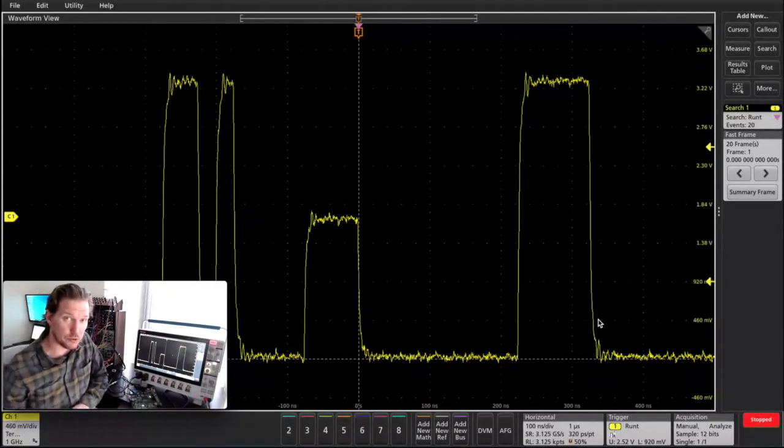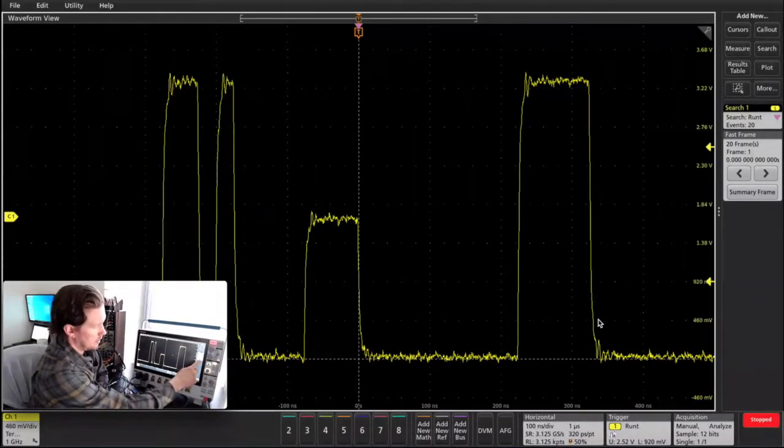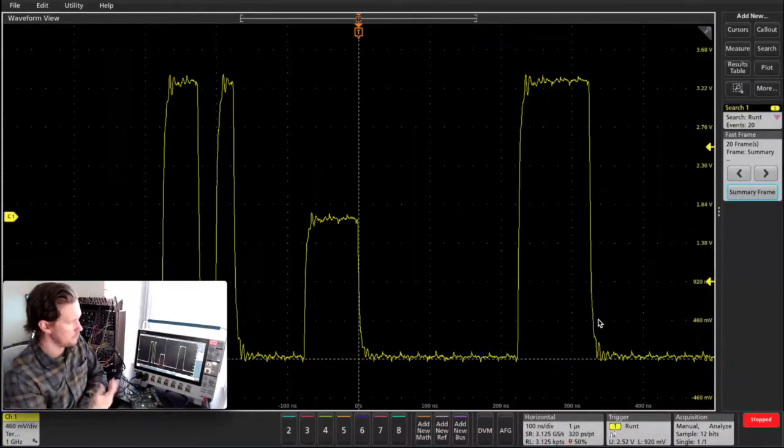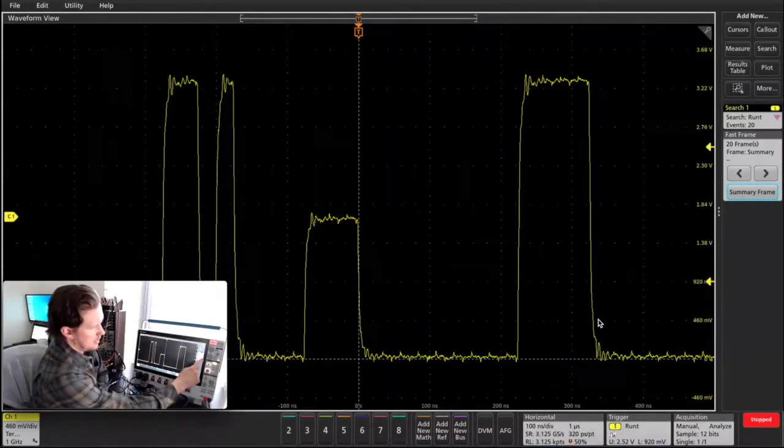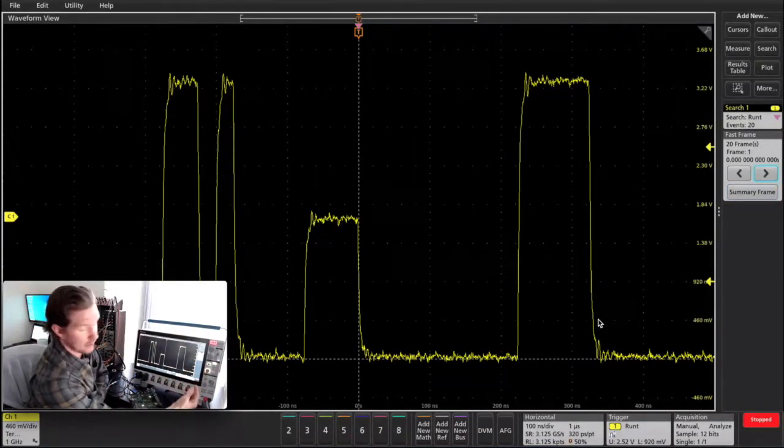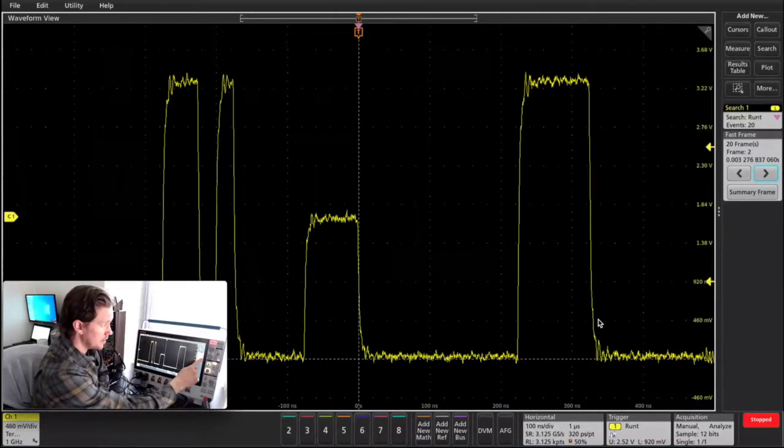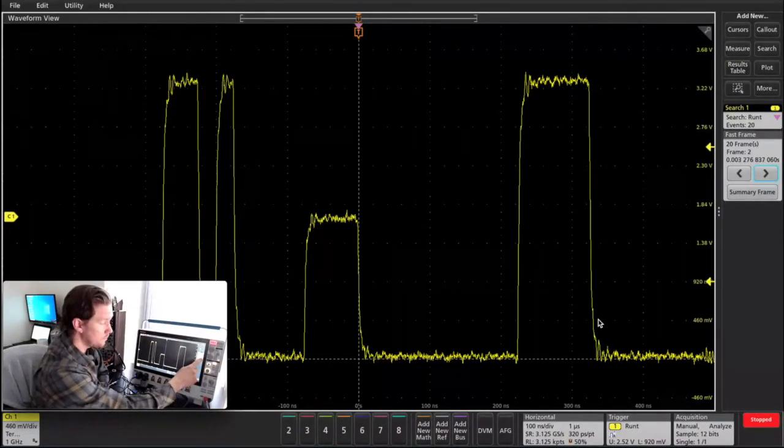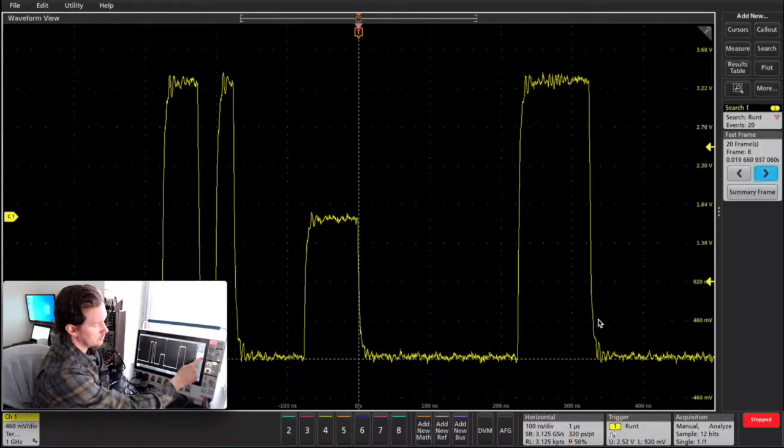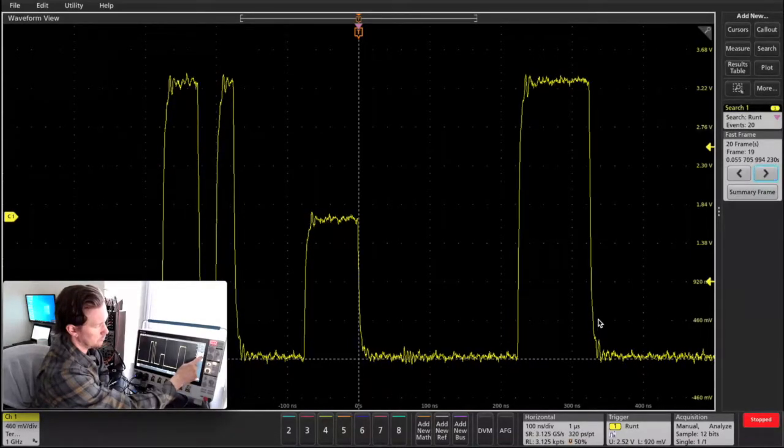And just like that, I've captured 20 of these runs. I'll show you the summary frame and then scrolling through. There's my first event at time zero and then event number two, three, scrolling through all the way through 20.